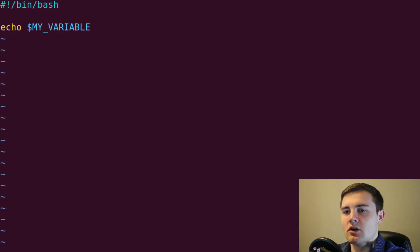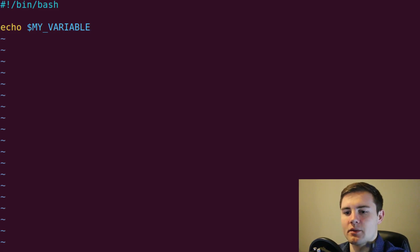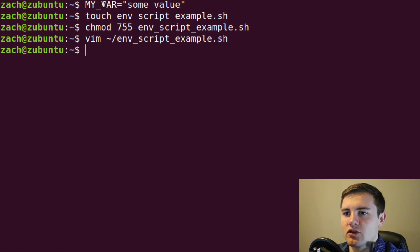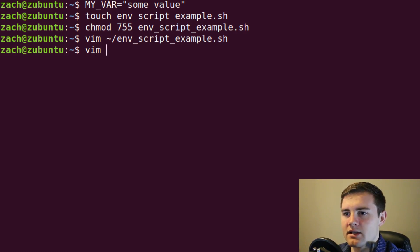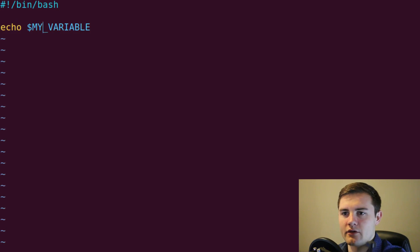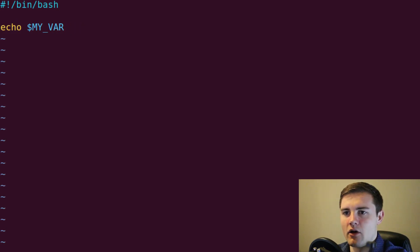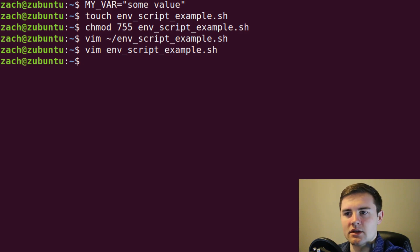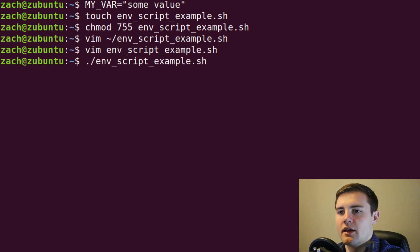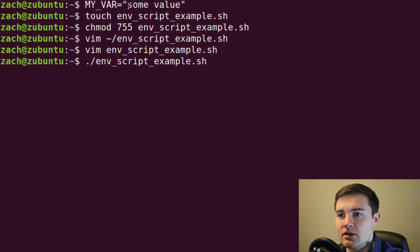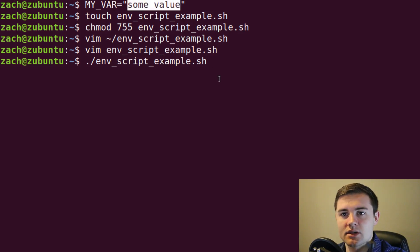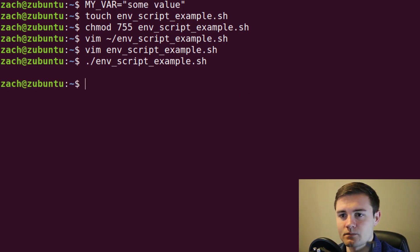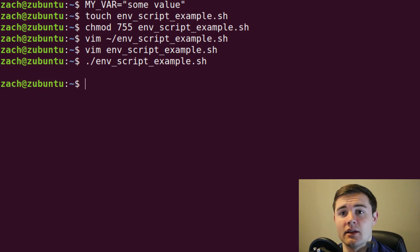So what we would expect this script to do is echo out. I actually spelled it MY_VAR. Let me fix that real quick. Need to reference it correctly. So MY_VAR. And if I execute this script, you would expect that it's going to print some value since that's what I set this to. But you don't see anything.